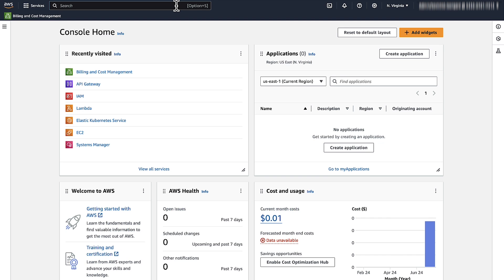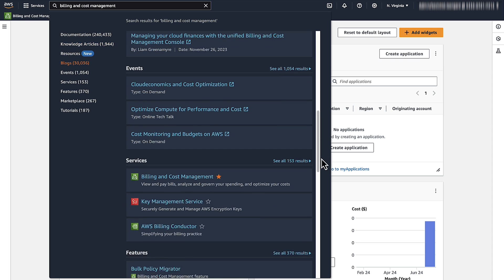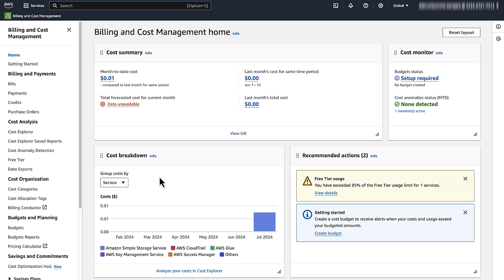The first step is to open the AWS Billing & Management Console. In the navigation pane, on the left side of the screen, choose Bills.